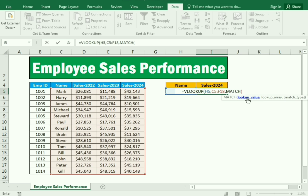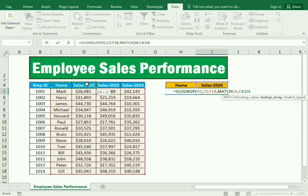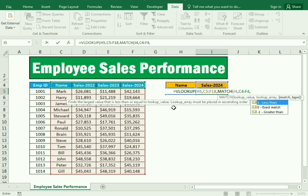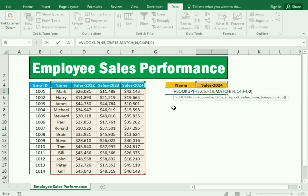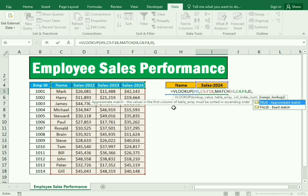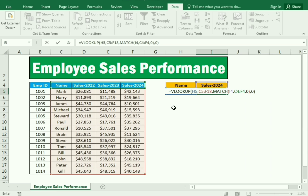Inside the MATCH function, for the lookup value we select the sales year heading cell, then comma. For the lookup array, we select the entire header row of the table. Then comma, and we write 0 for an exact match, and close the MATCH function bracket. Then comma, and write 0 for exact match again, and close the VLOOKUP function.